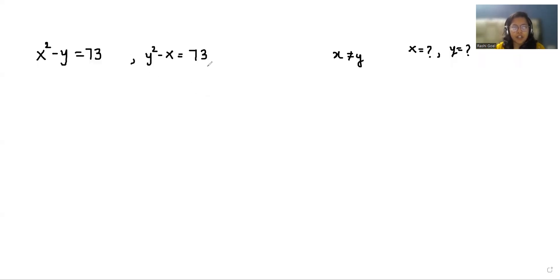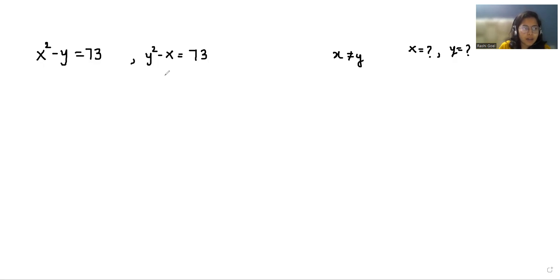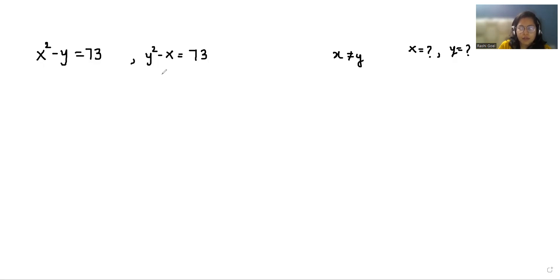Hello everyone, welcome to my channel. My name is Rashi Goyal and in this video we are going to solve x squared minus y equals 73 and y squared minus x equals 73, where x and y can't be equal and we have to find the value of x and y. So let's start with today's video solution.